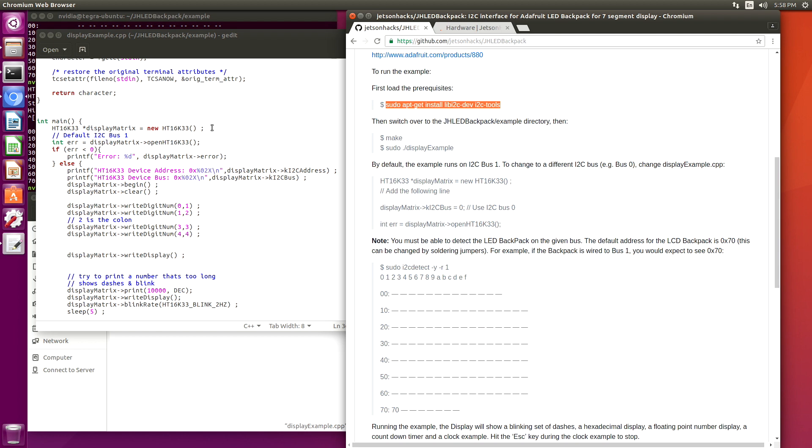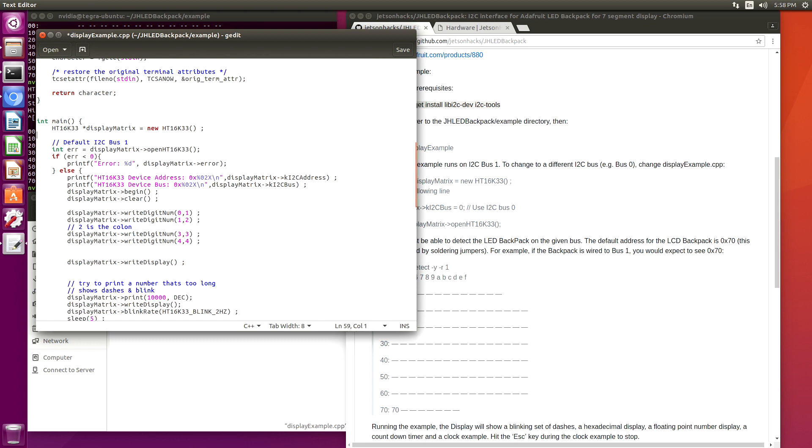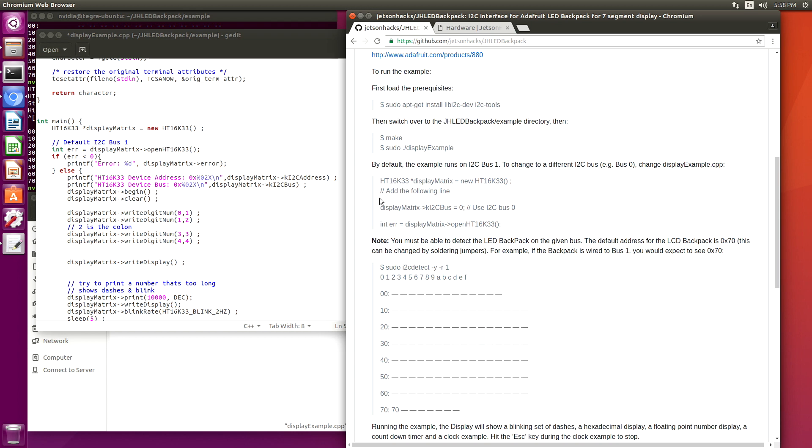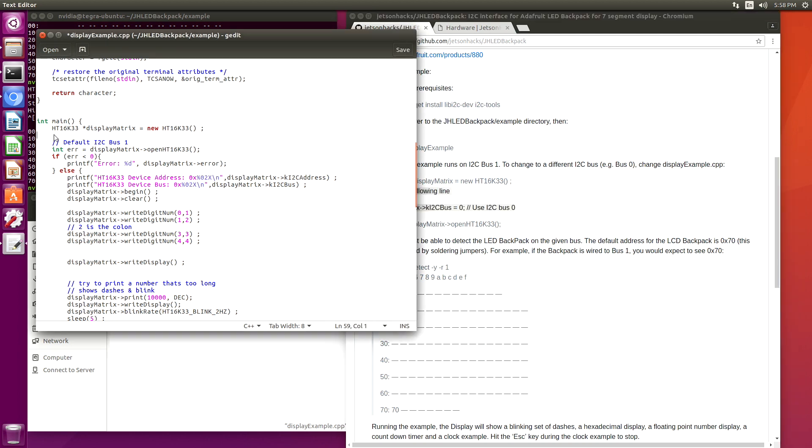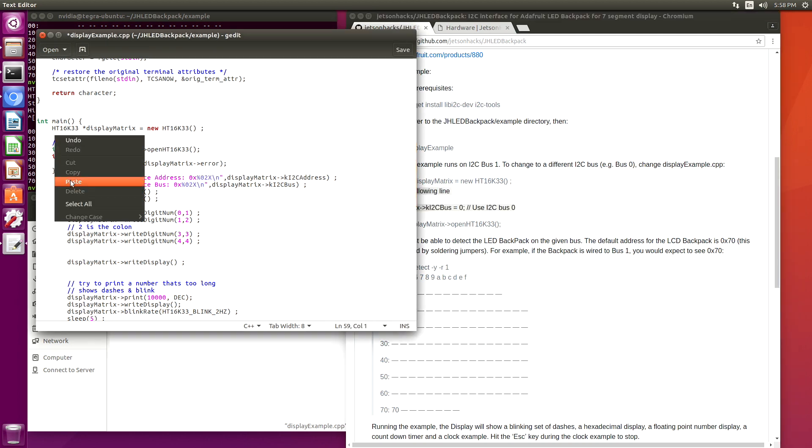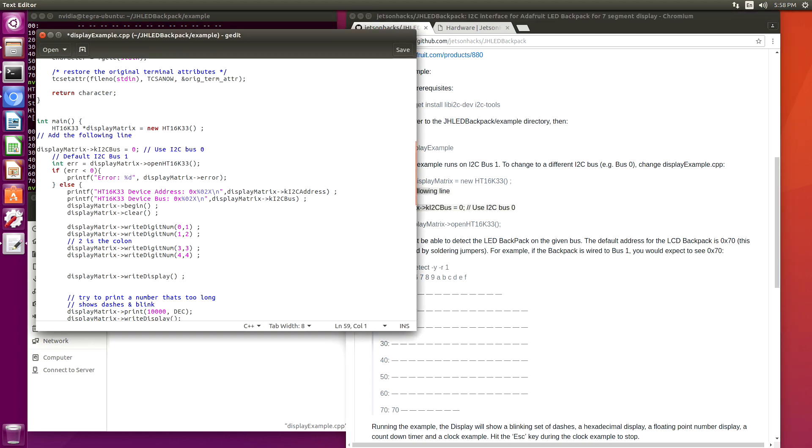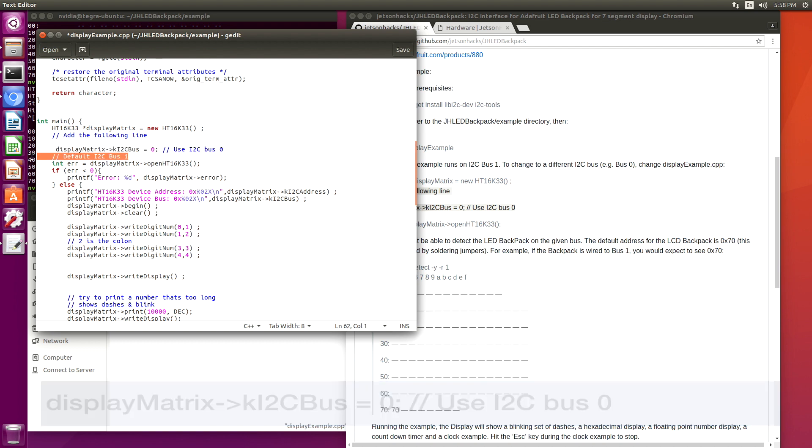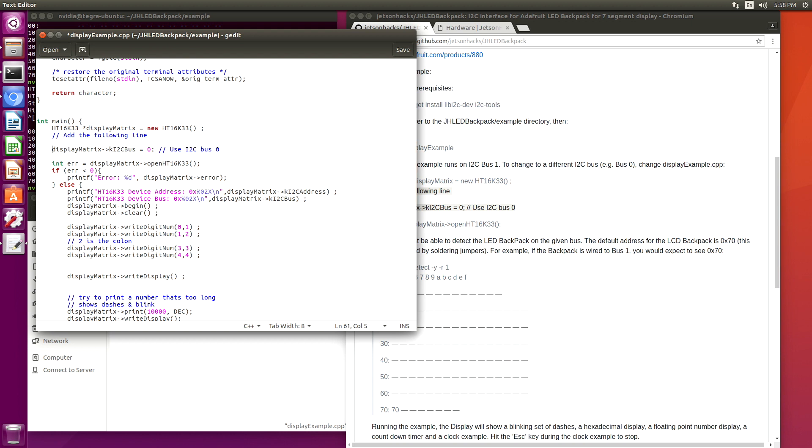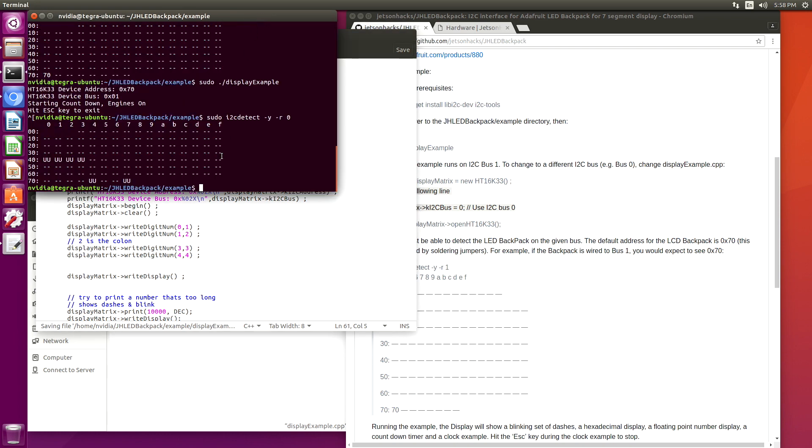In C++ here, we create the HT16K33, which is the LED backpack. Just add this line here. Here we are. Here we save it and we compile it.